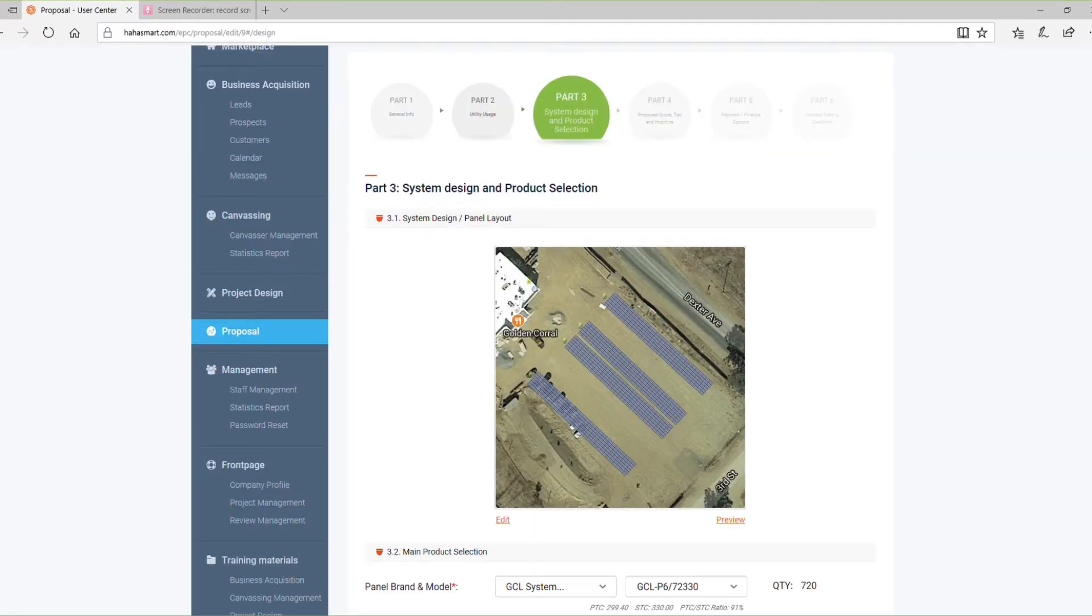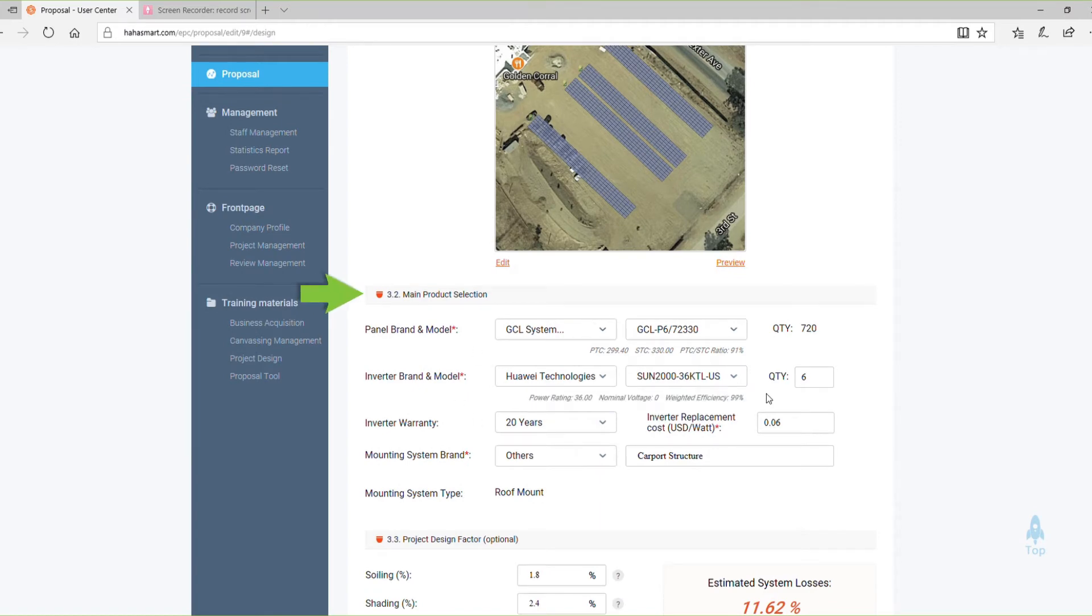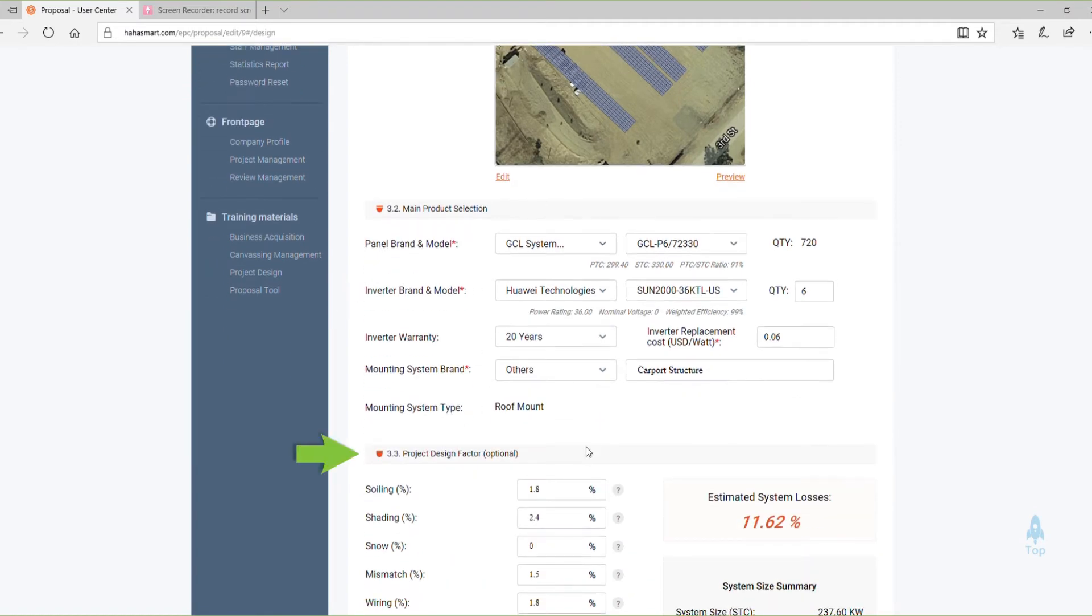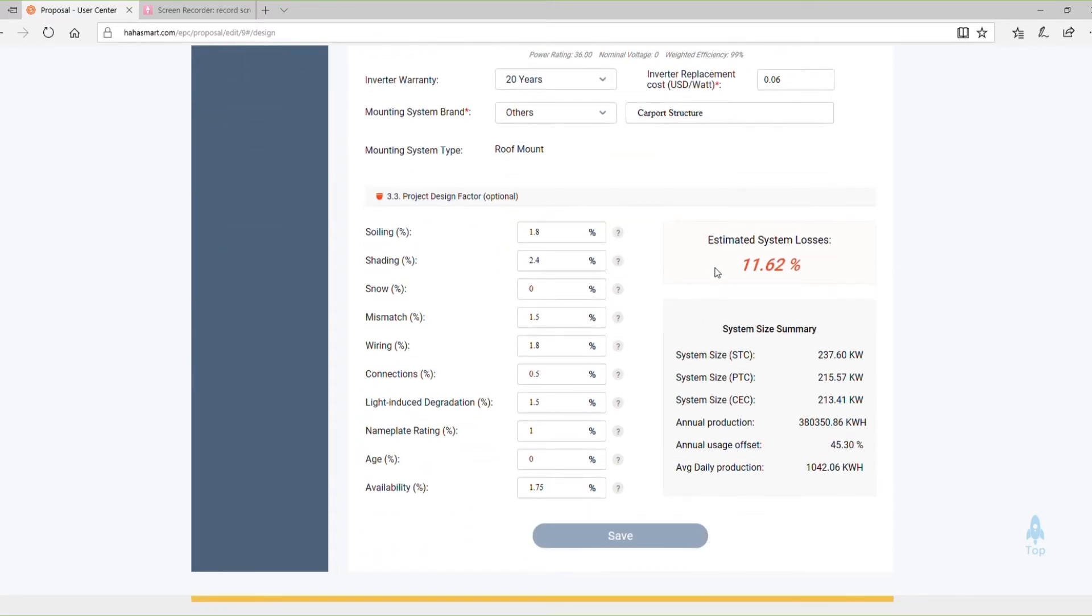Under Main Product Selection, enter the panel, inverter, and racking details. The system automatically calculates the PTC and SDC rating as well as inverter-weighted efficiency. You can also add optional information under Project Design Factors in order to calculate estimated system losses.